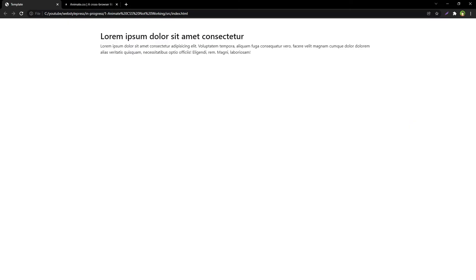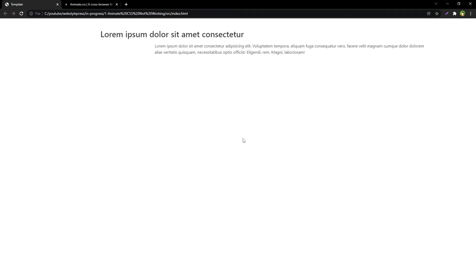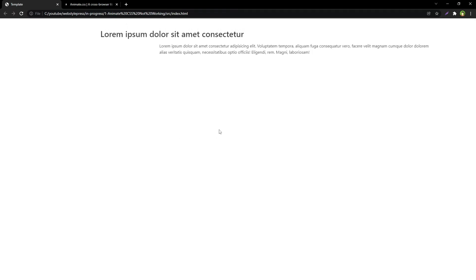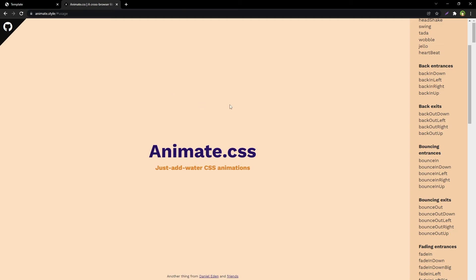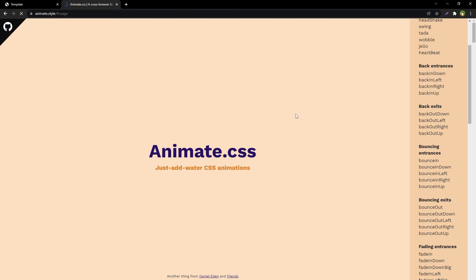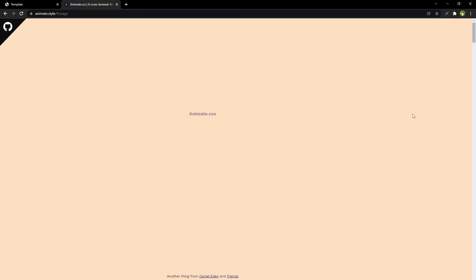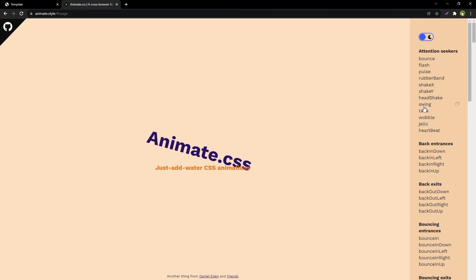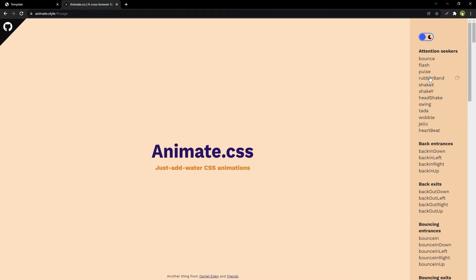Now if we see our page and reload it, the animation will work. And from this page, reload. Now these animations will work.